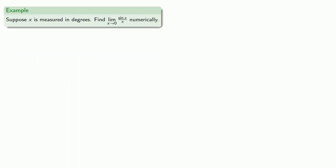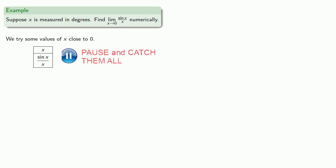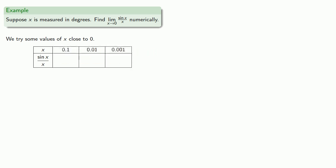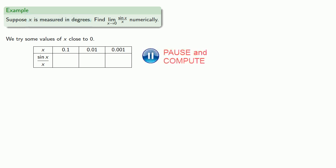For example, suppose x is measured in degrees. Let's find the limit as x goes to zero of sine x divided by x numerically. We could try some values of x close to zero. Making sure our calculator is set to degree mode, we'll calculate sine x divided by x.